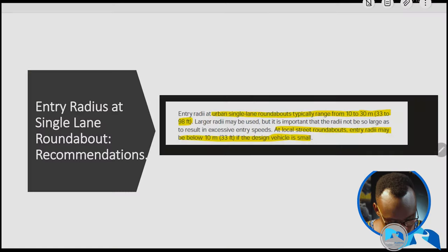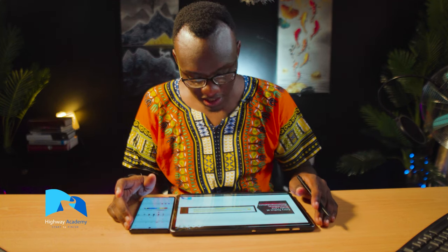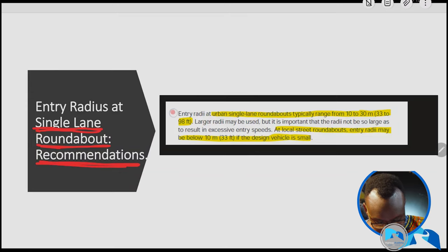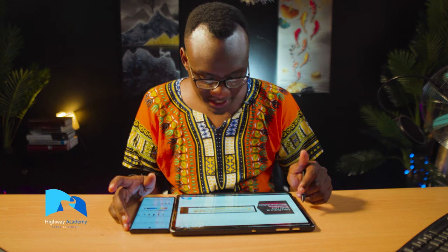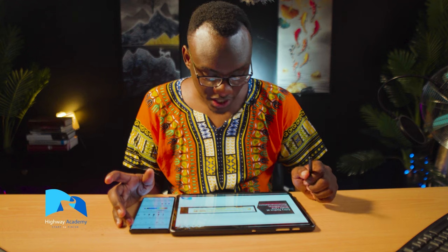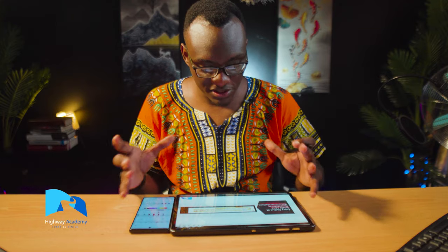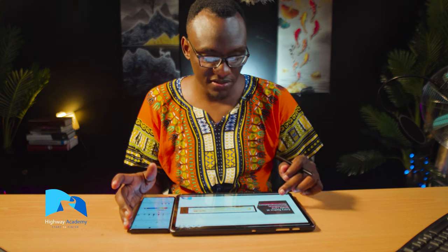Looking at single lane roundabouts specifically: in most cases, manuals recommend ensuring your entry radius is between 10 to 30 meters, roughly 33 to 98 feet. For a local street roundabout, this radius can even be below roughly 10 meters if you're using a much smaller radius. This depends on where you're located — always consult your design manual to ensure you're using a good entry radius.